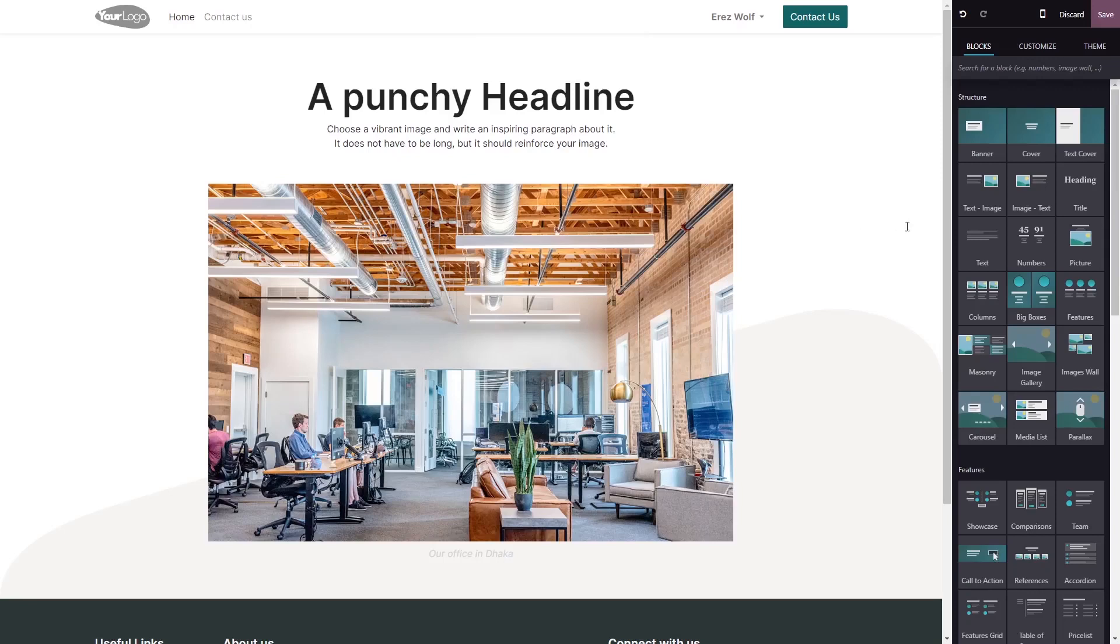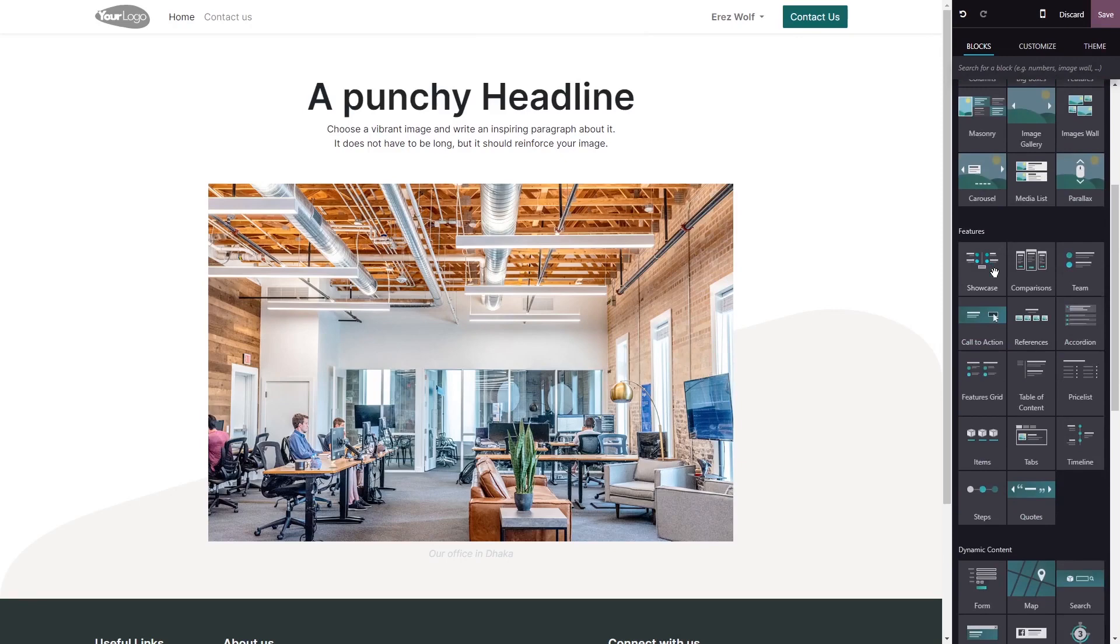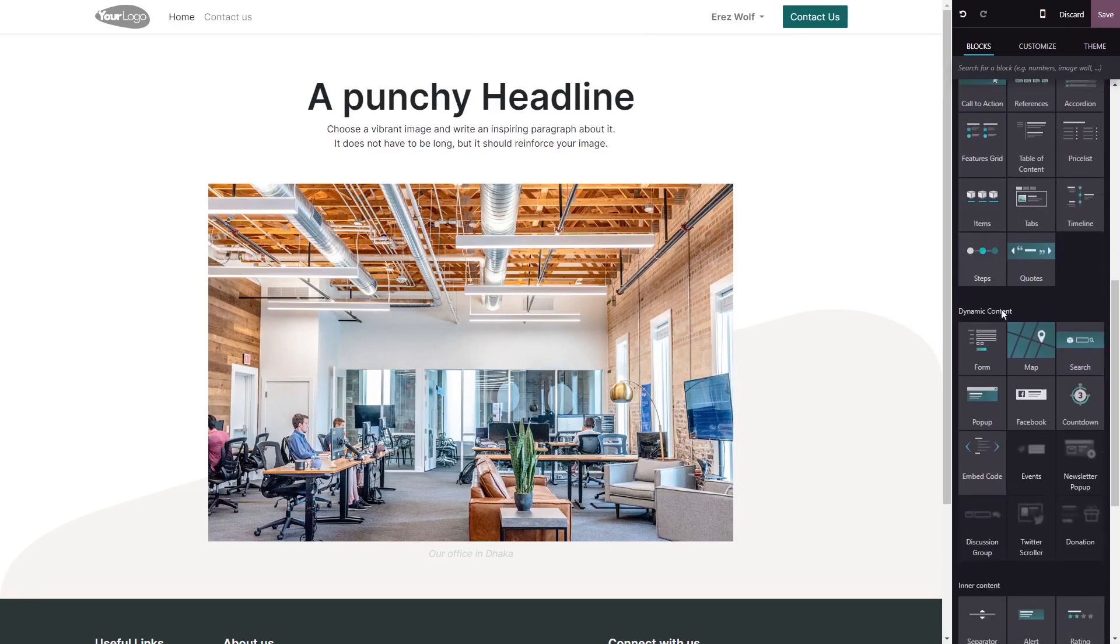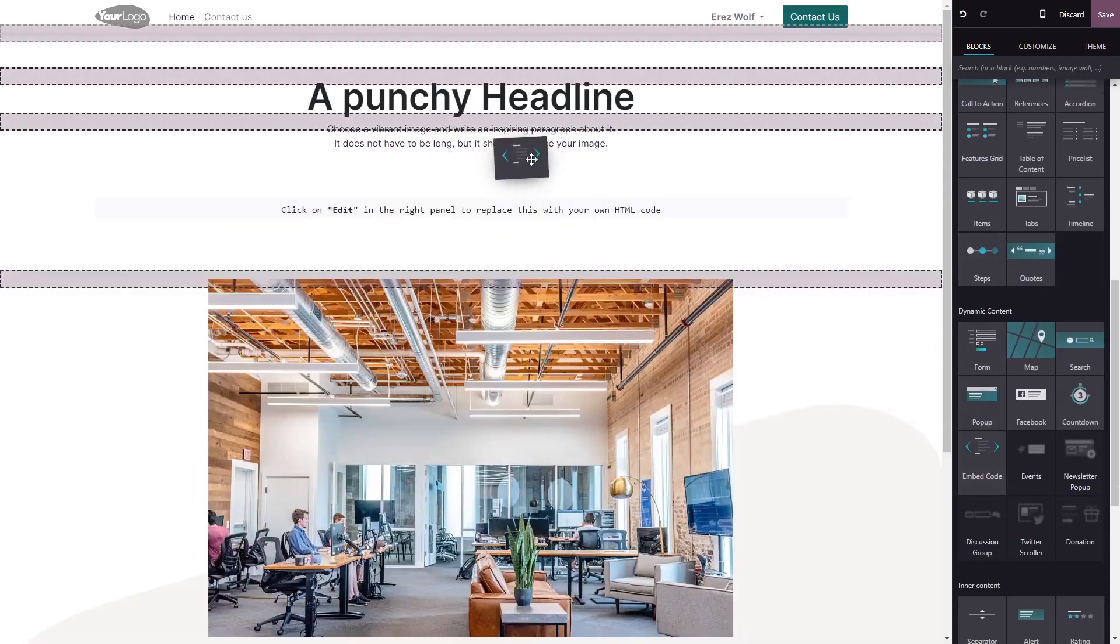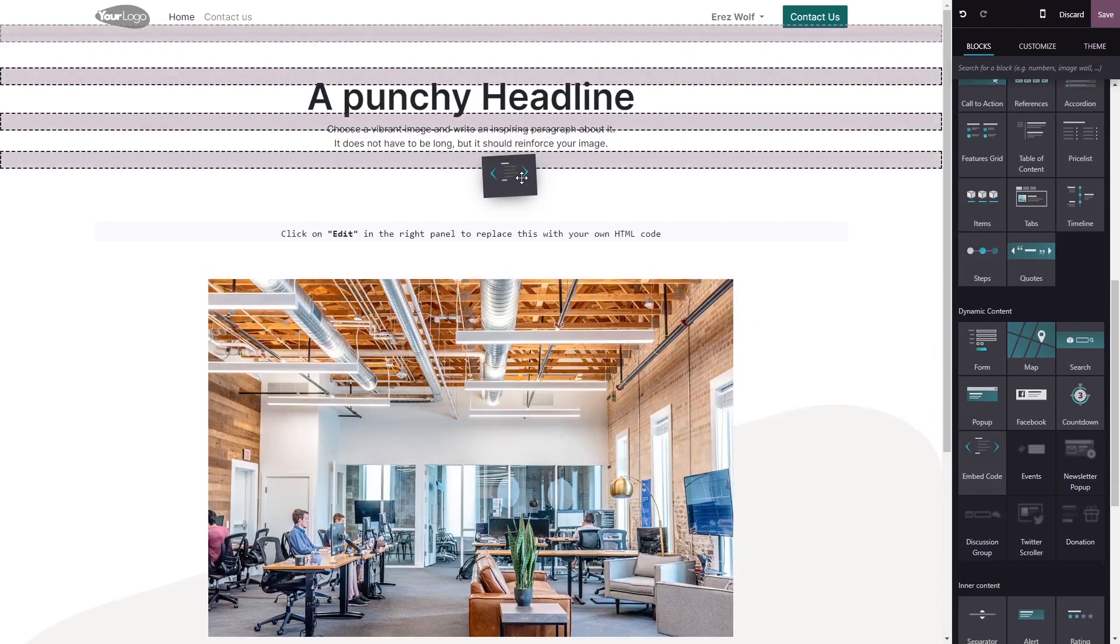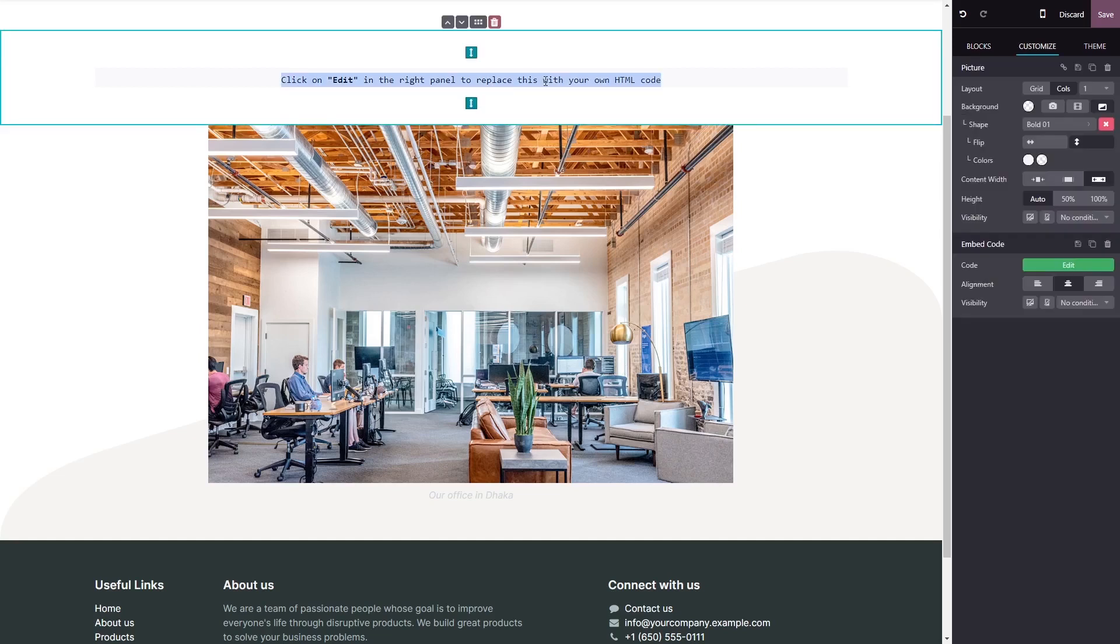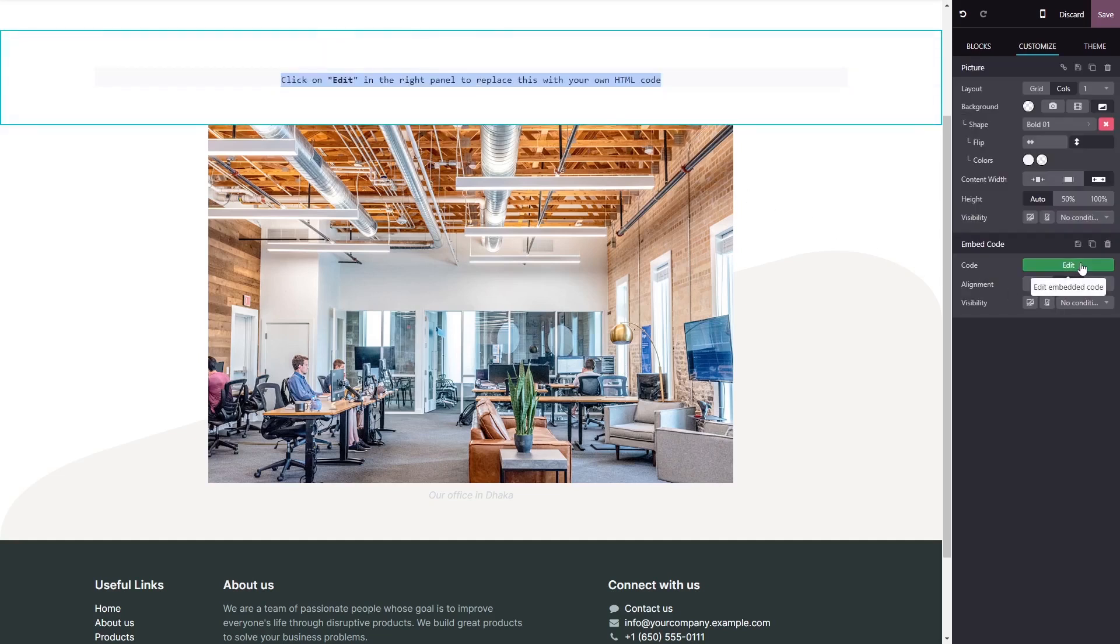In the Odoo editor, on the right menu, select the embed code block. Drag and place it in your page. Now click on the block you've added to your page, and in the block options in the right panel, click on the edit code button.